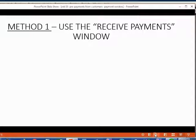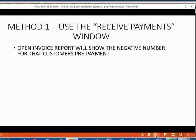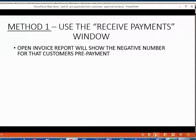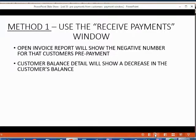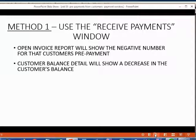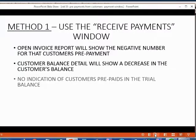The first method uses the Receive Payments window. Now what will happen when you use the Receive Payments window to record an advanced payment from a customer? The open invoice report will show a negative number for that customer's prepayment. The customer balance detail will also show a decrease in the customer's balance for that same particular advanced payment.